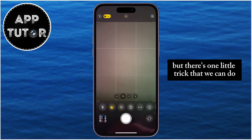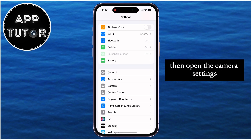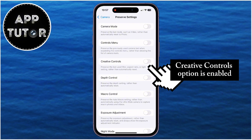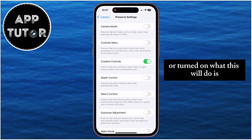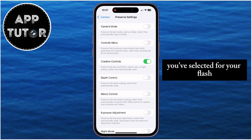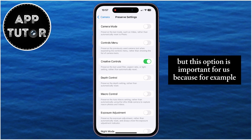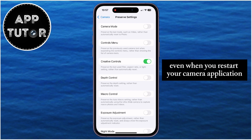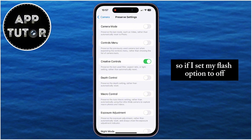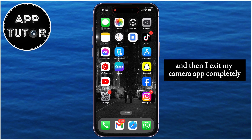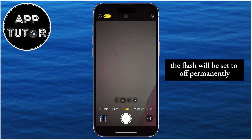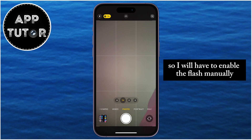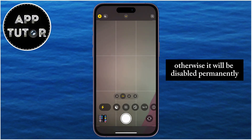But there's one little trick that we can do. Open your Settings, then open the Camera settings. After that, find an option called Preserve Settings. Once this page opens, you need to make sure that the Creative Controls option is enabled. What this will do is remember what options you've selected for your flash, aspect ratio, and other things. This is important because if you want your camera flash always off even when you restart your camera application, you need to enable Creative Controls. So if I set my flash to off and then exit and reopen the camera app, the flash will remain off permanently. I'll have to enable the flash manually from the toolbar if I need it, otherwise it will be disabled permanently.